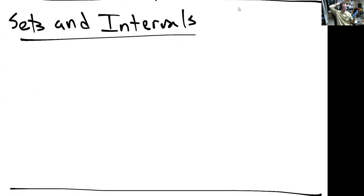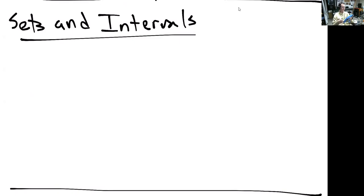Welcome back to this third and final video lecture on section 1.1 from our Pre-Calculus textbook. This one is going to be about sets and intervals, unions of sets, intersections, and a different set of notation called set builder notation. Lastly, we're going to talk about absolute values, working from definitions and arriving at their use in the distance formulation between real numbers.